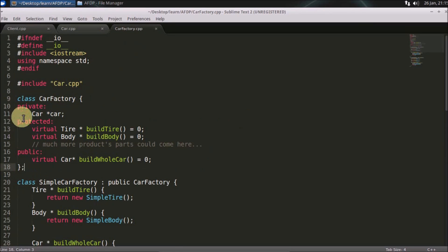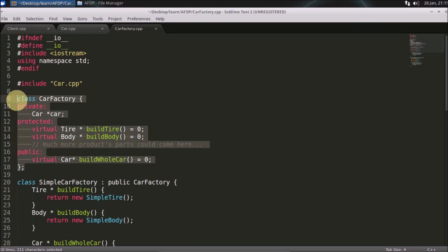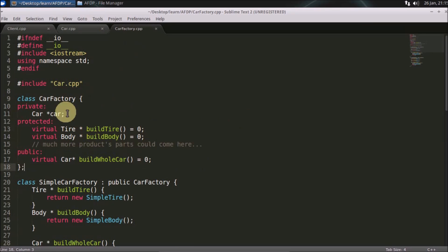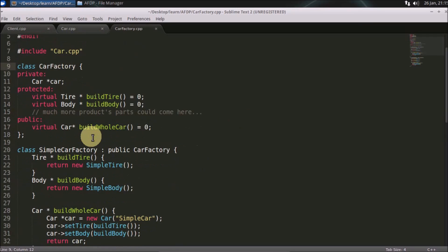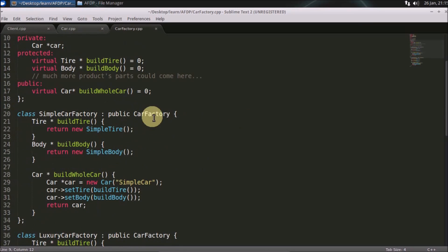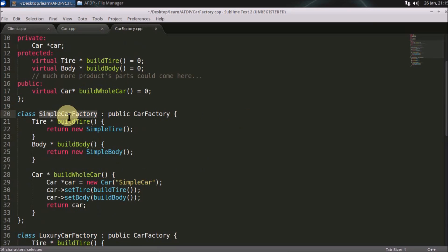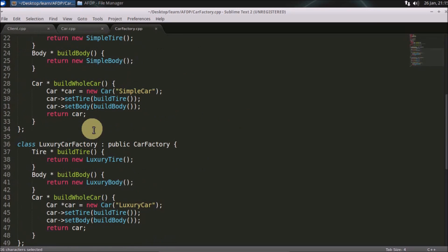This is our abstract factory class — the car factory. We have inherited this factory into the concrete classes: simple car factory and luxury car factory.